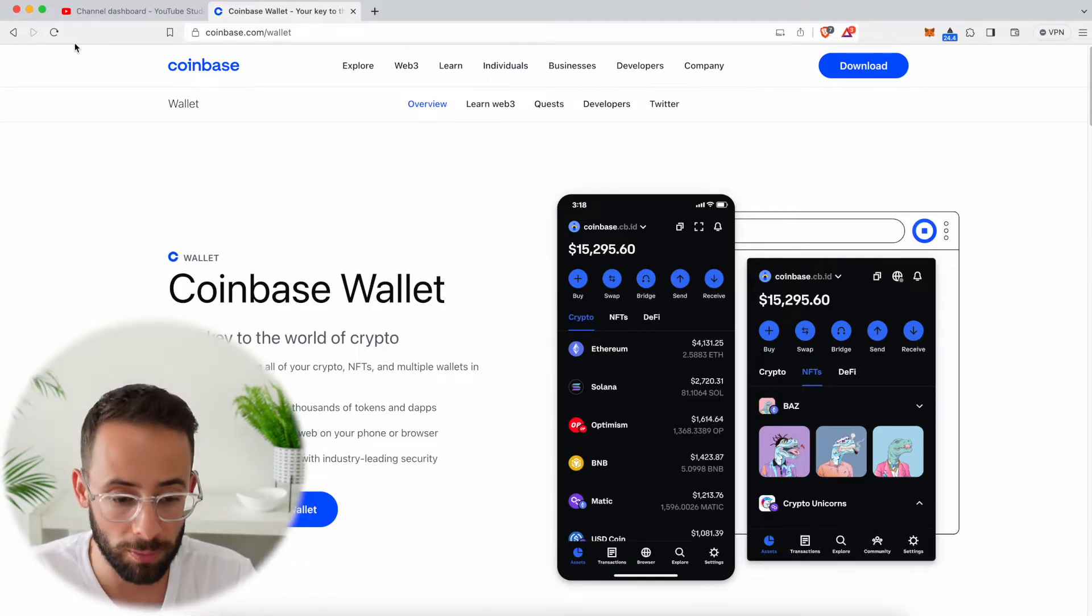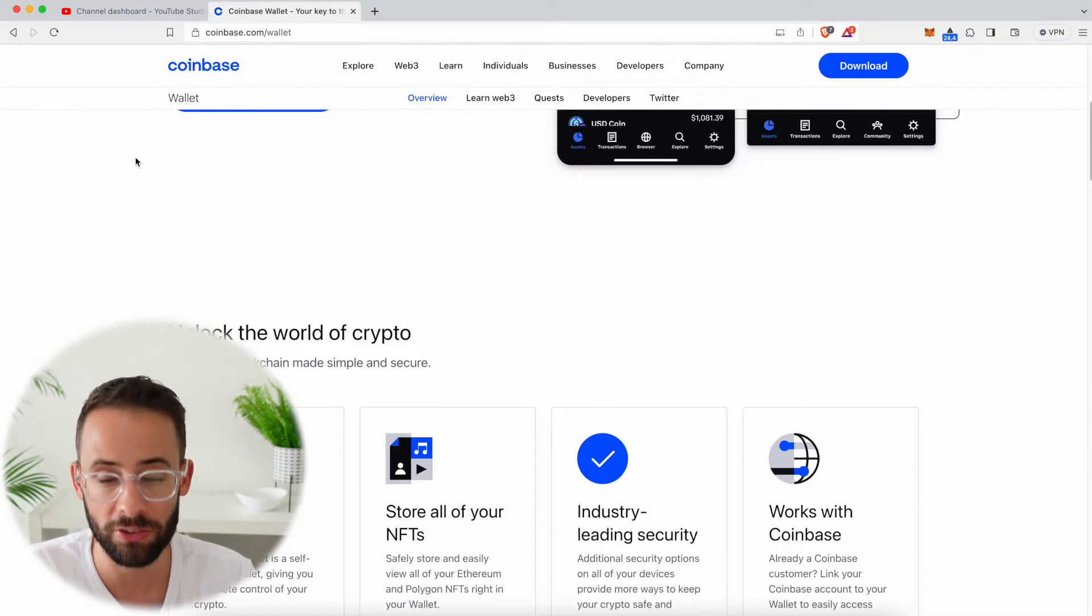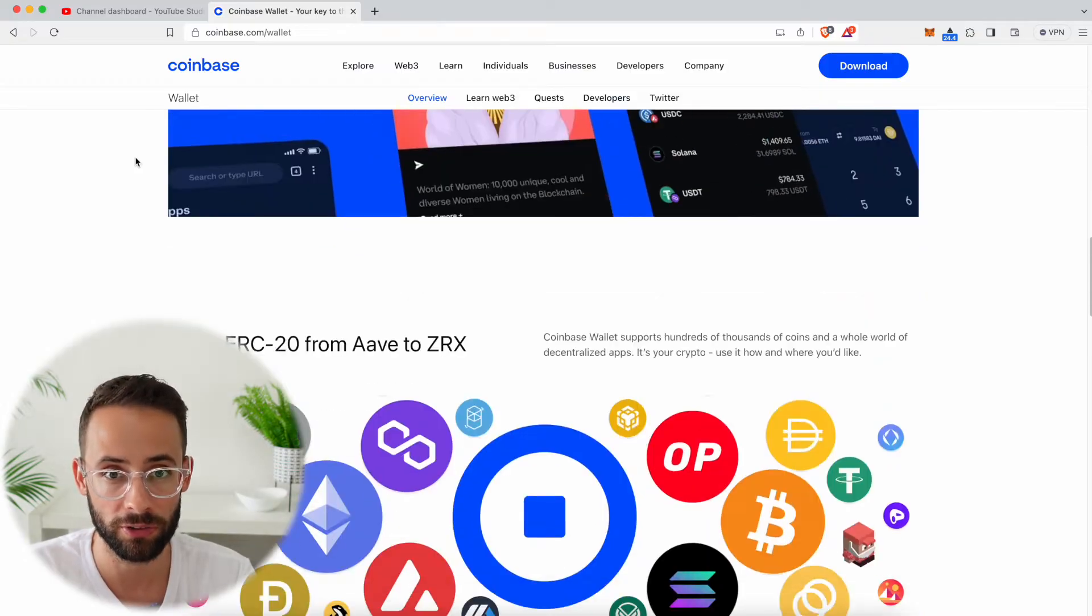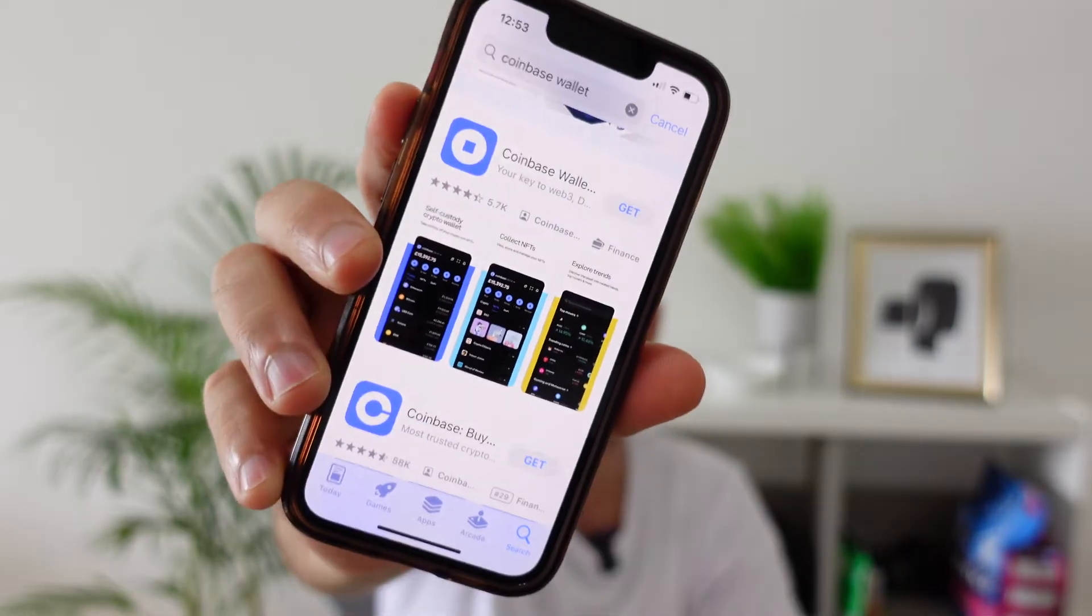For starters, you're going to want to go to coinbase.com/wallet and this is where you're going to be able to download this. Now I'm going to show you how to set this up as a web browser extension because that's where I do most of my stuff with cryptocurrency.